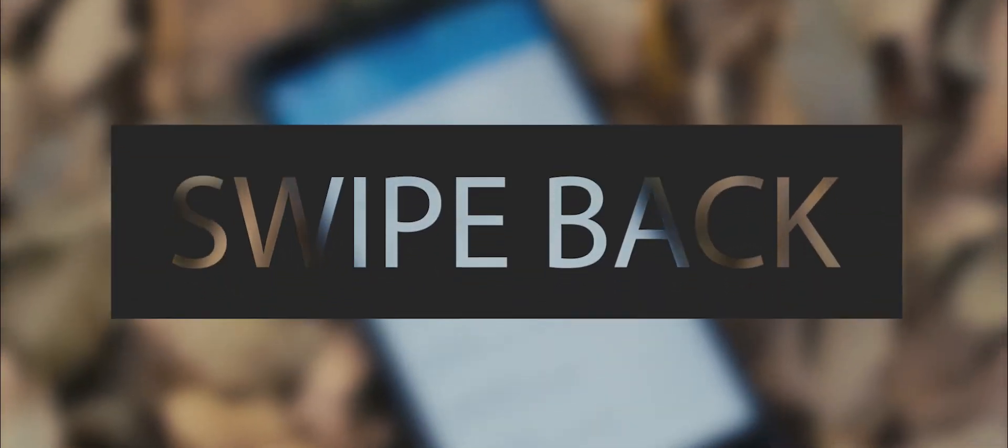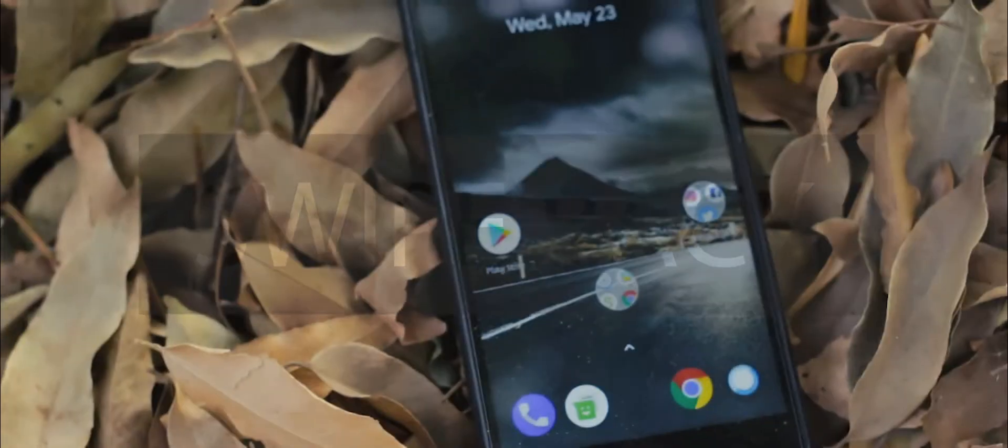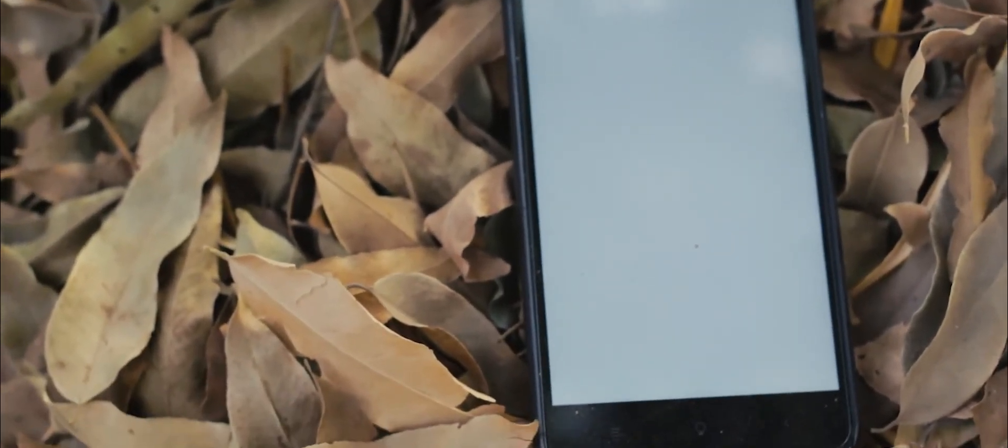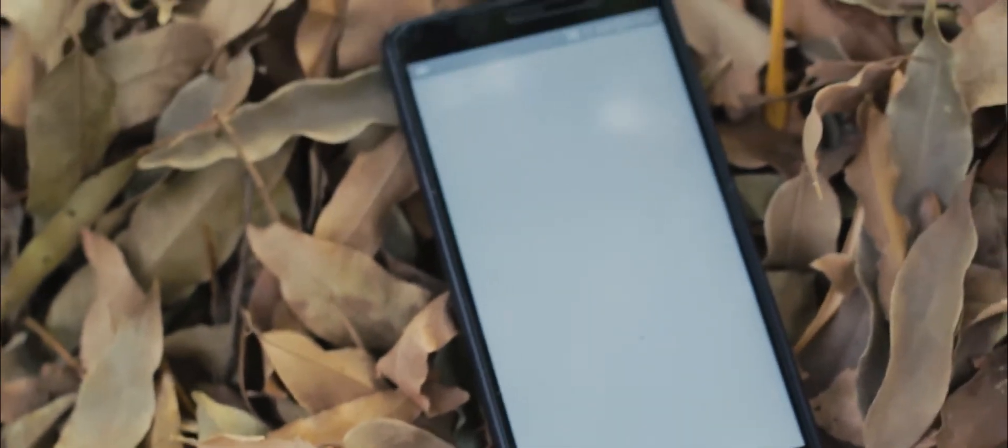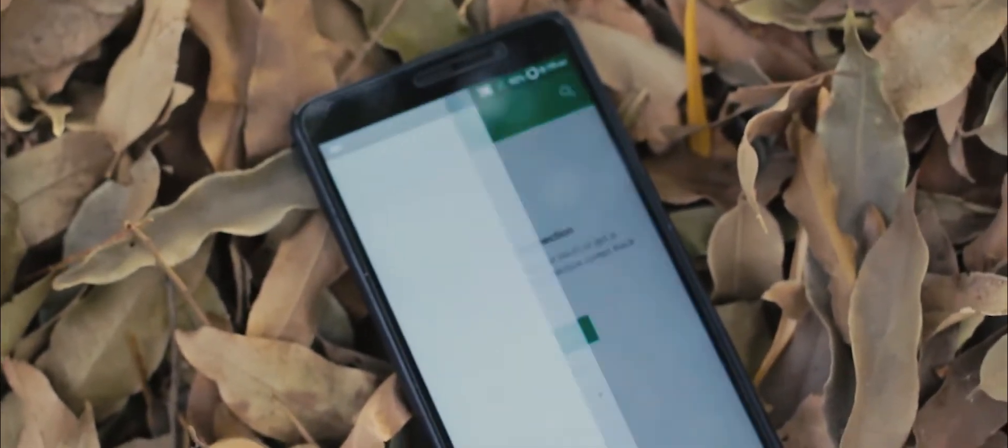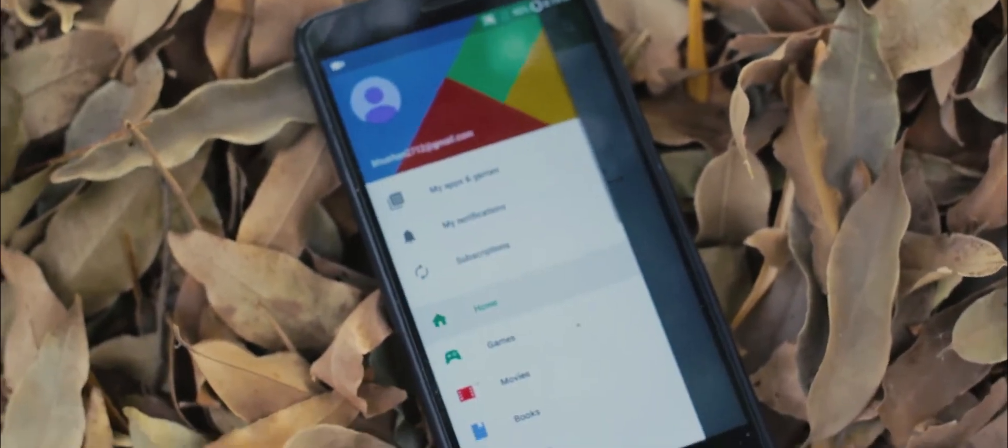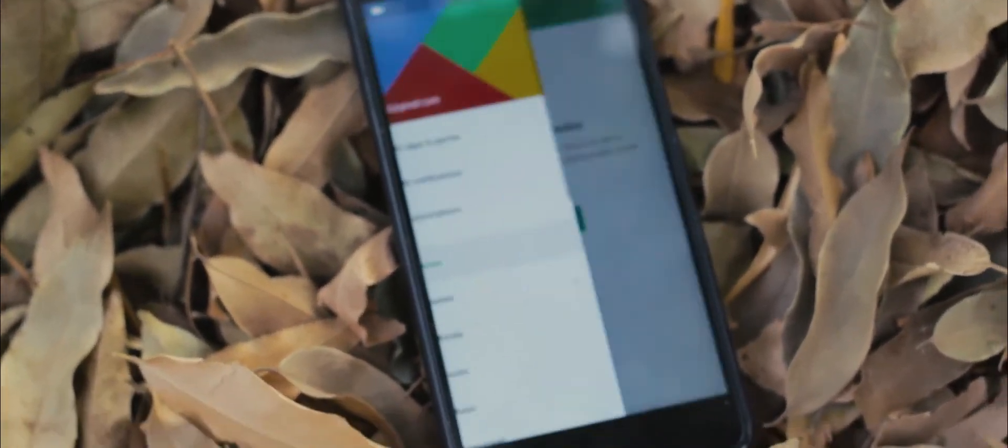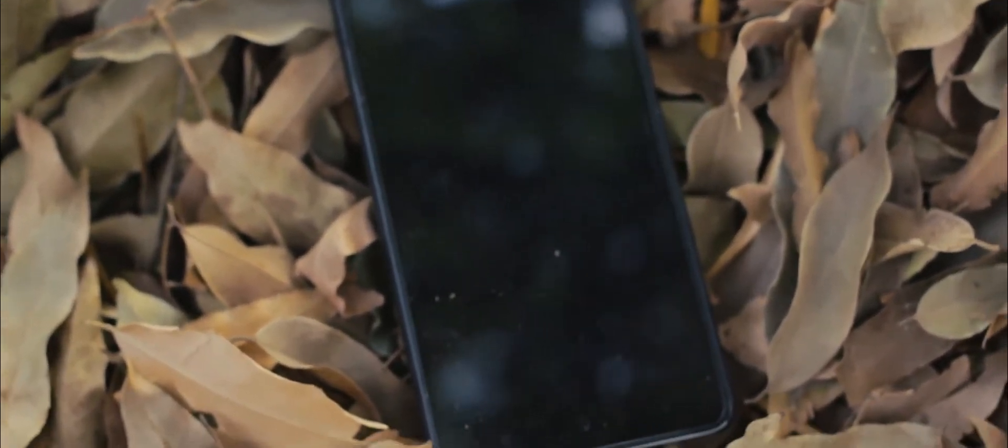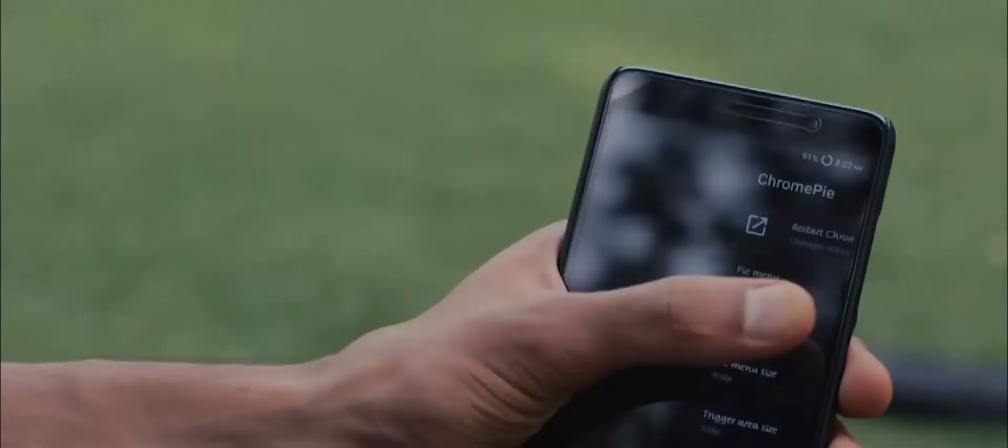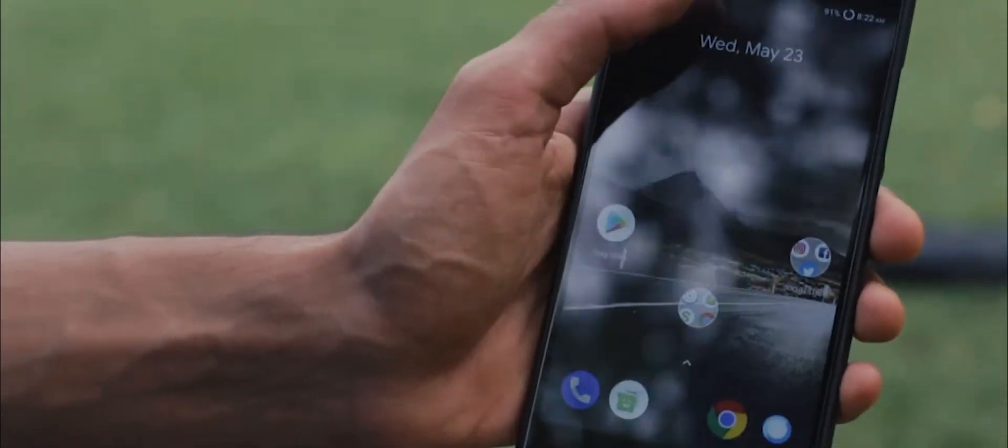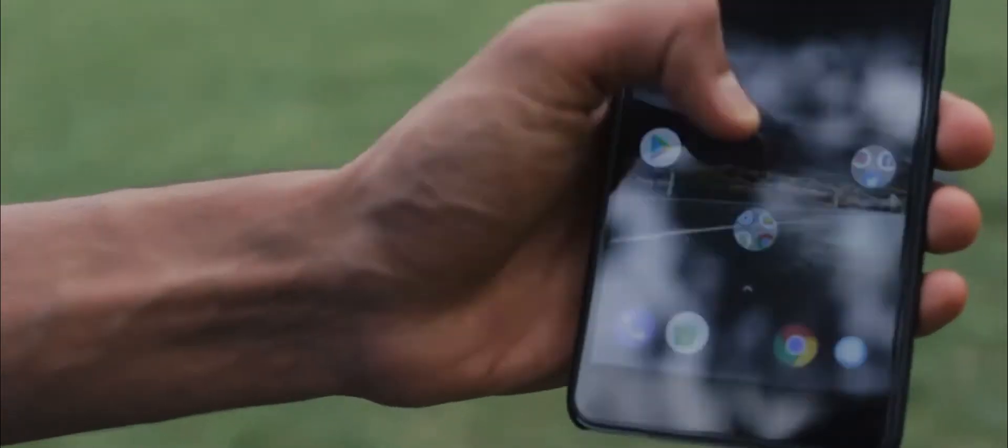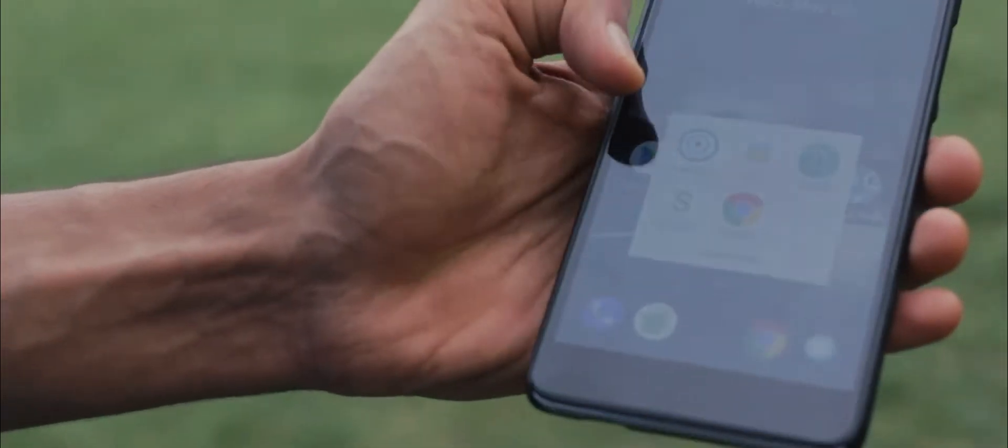Next up is Swipe Back. What this enables you to do is it allows you to swipe left or right in order to go back to your home screen. I know it sounds kind of weird at first, but trust me, it will definitely save a lot of physical effort of touching the home button.